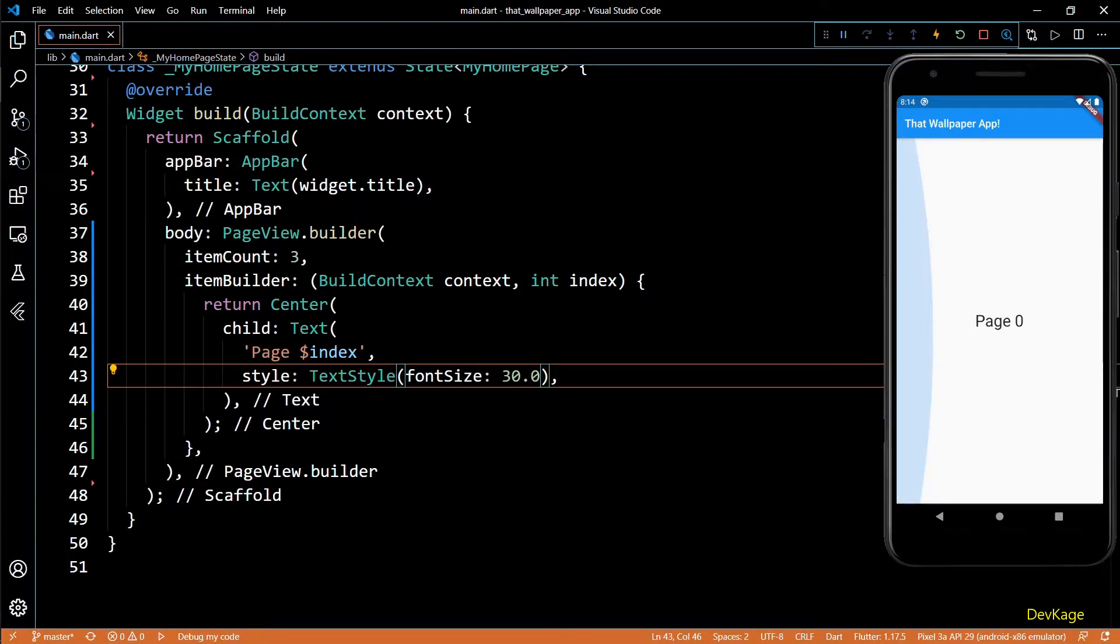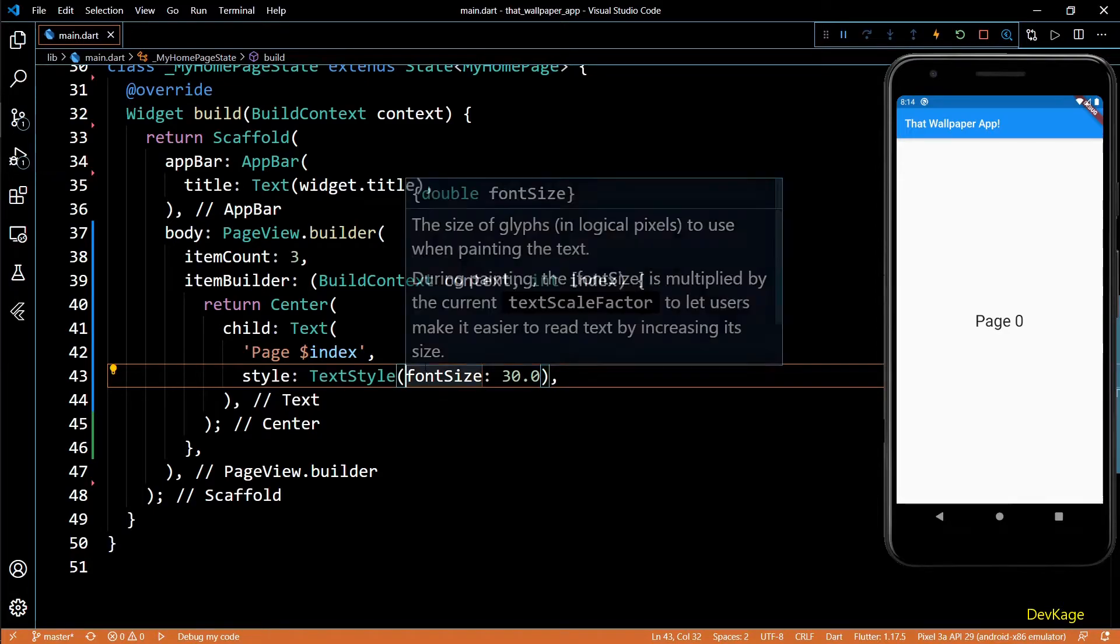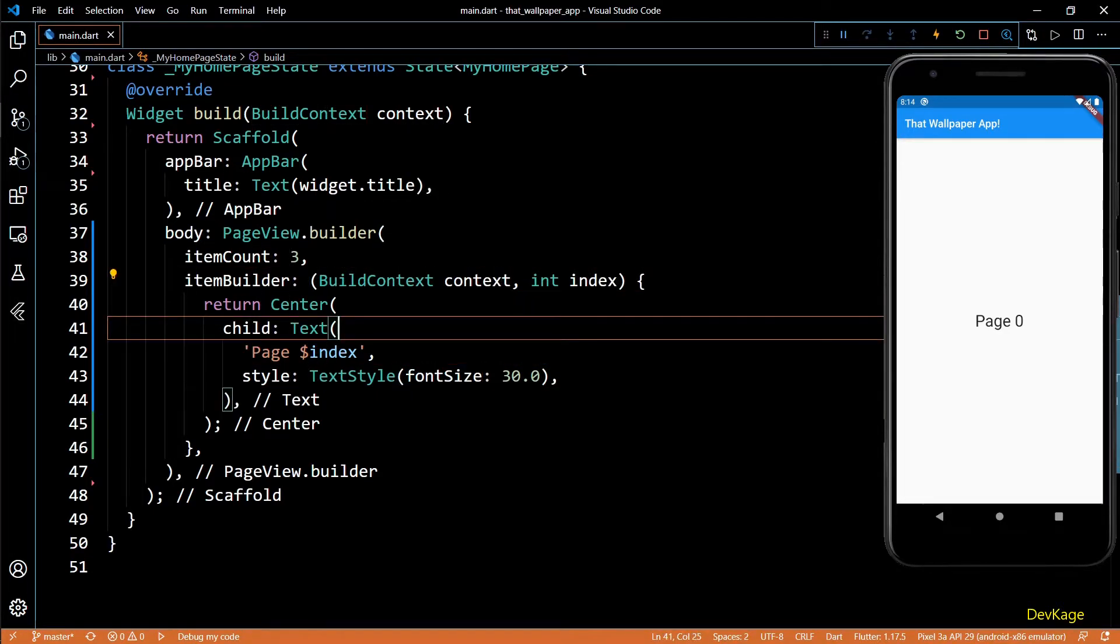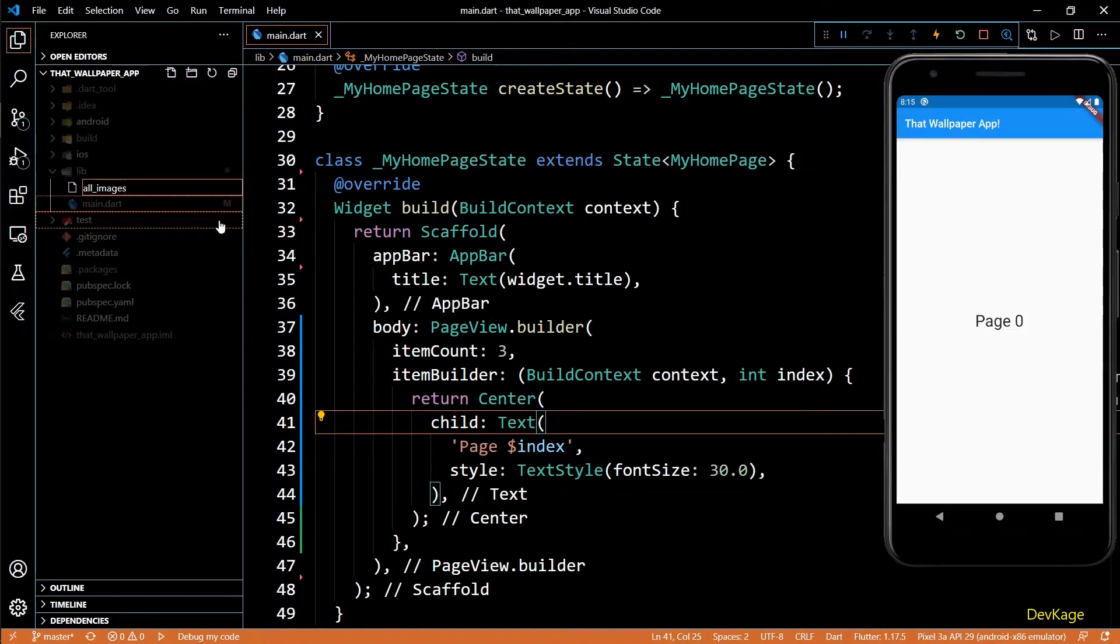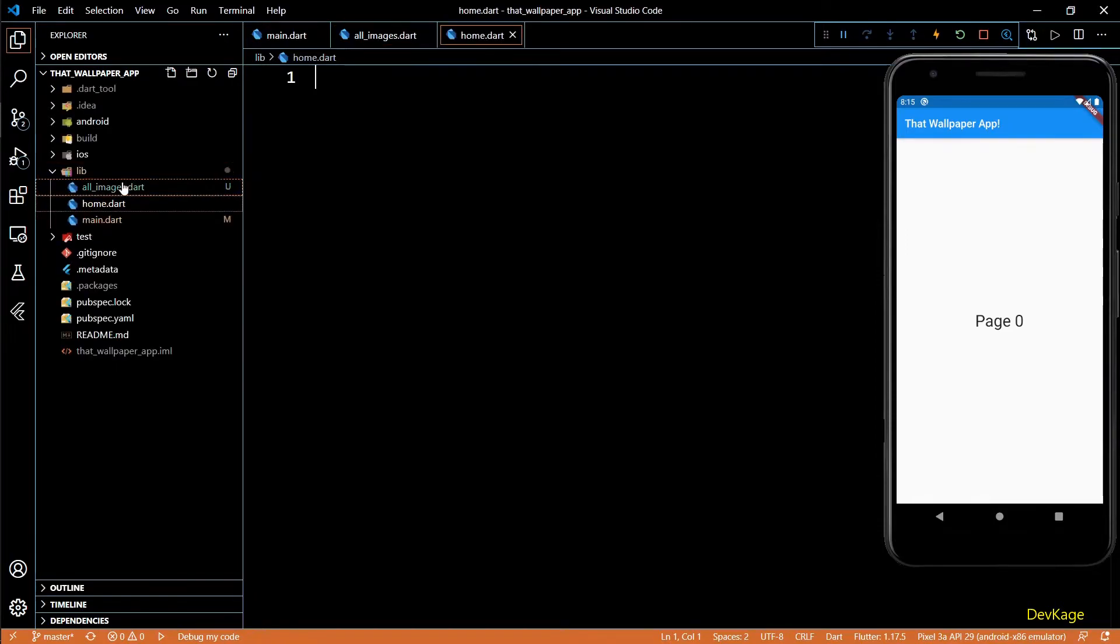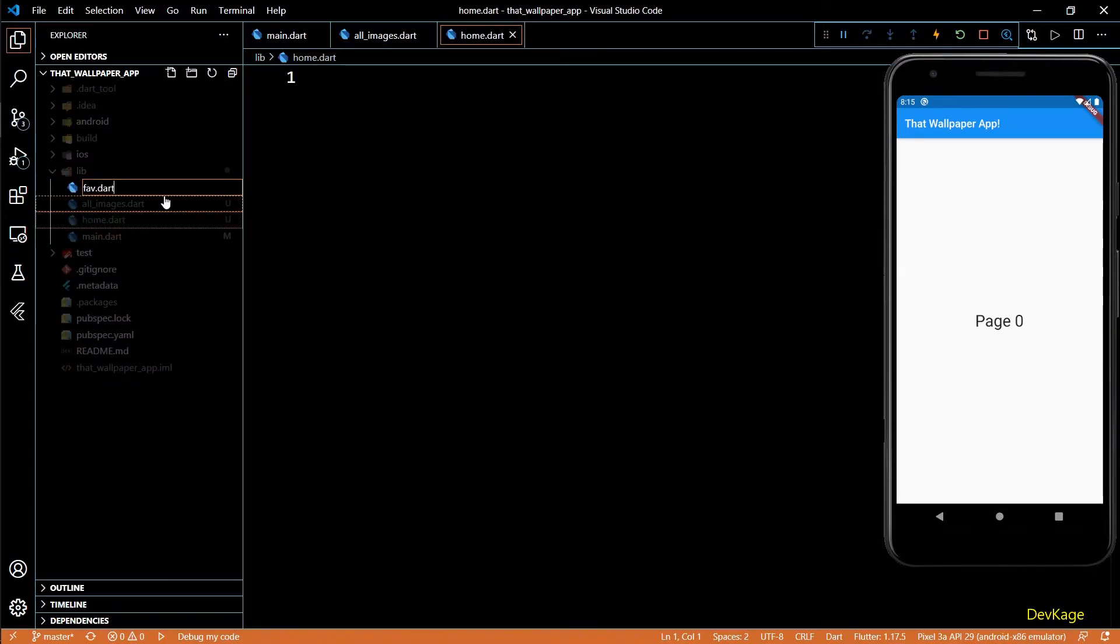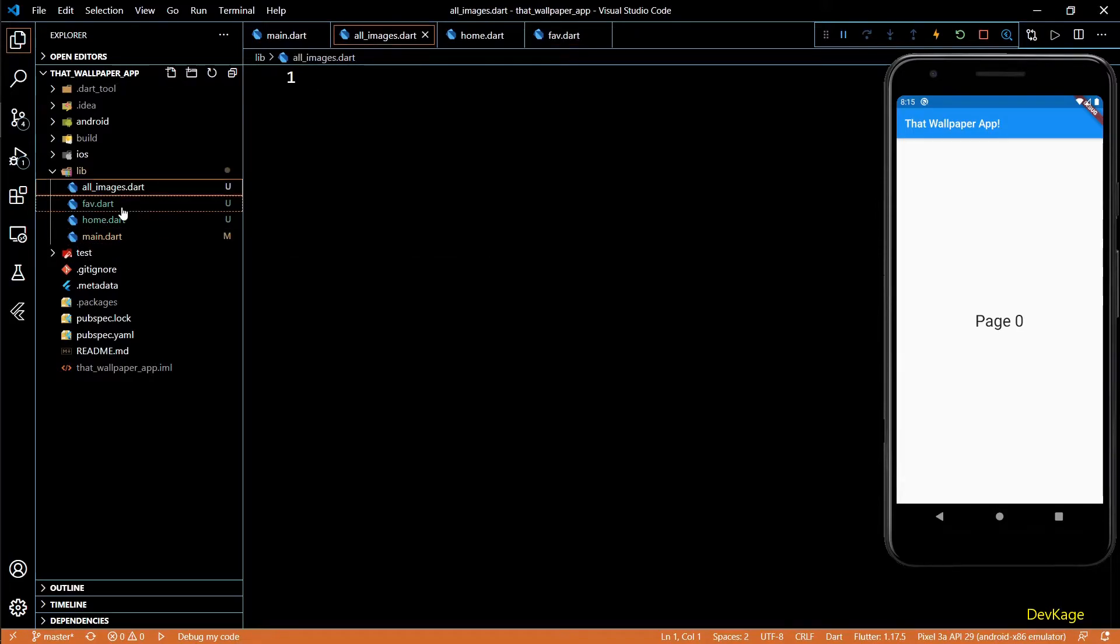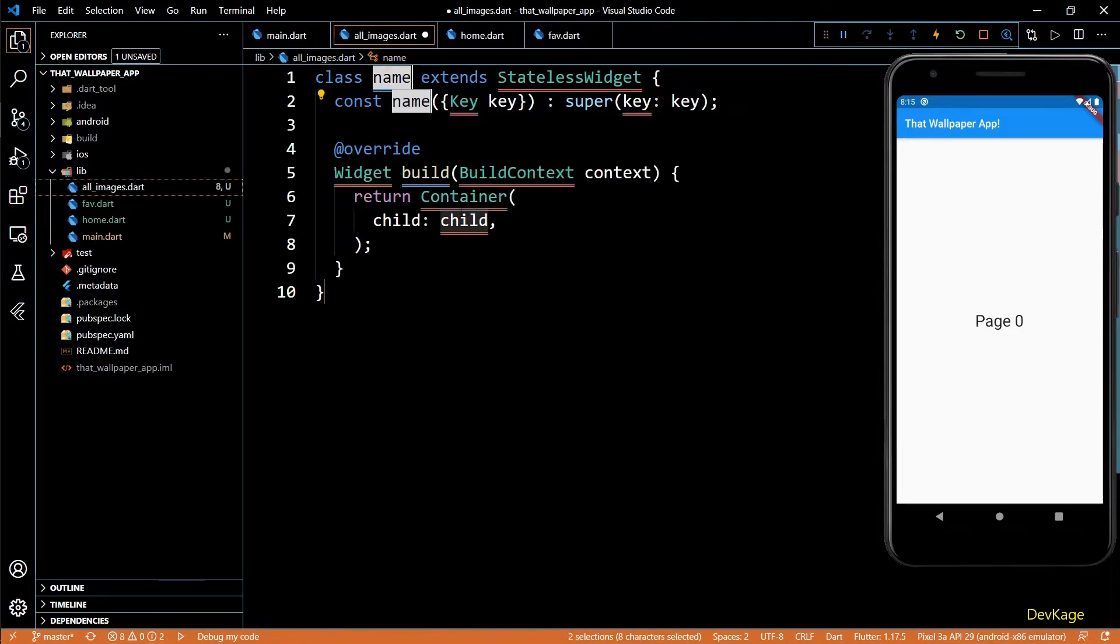Next, let's try to show some more custom widgets in this PageView instead of this center text. For this I'll have to create three new classes and create a file for each one of them. The one where I'll display all the wallpapers will be called all_images.dart. The one where I'll display all categories of wallpapers will be called home.dart. And finally, the one where I'll display favorite wallpapers will be called favorite.dart.